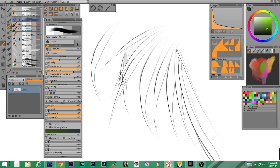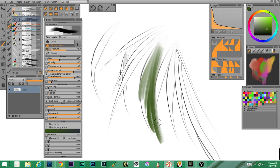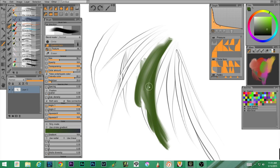Next up we have flat direction — nothing special there.